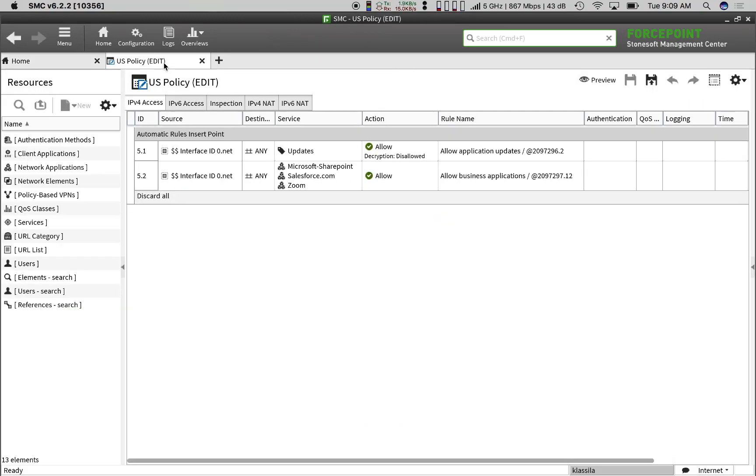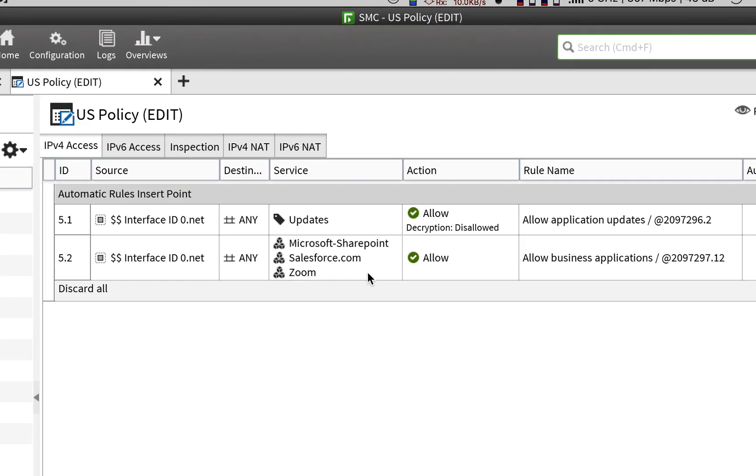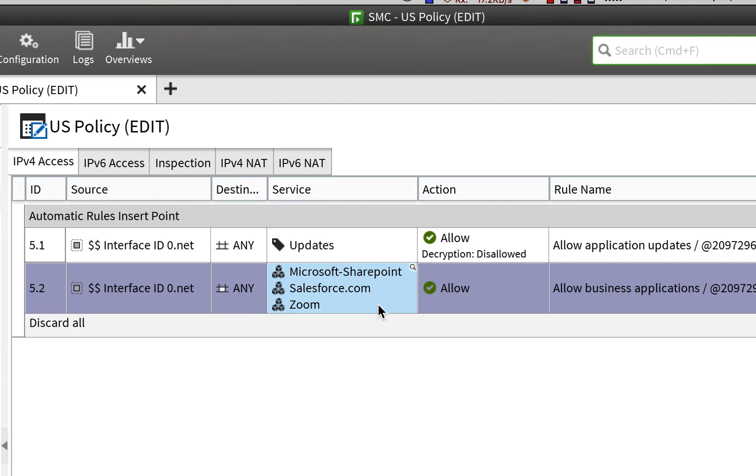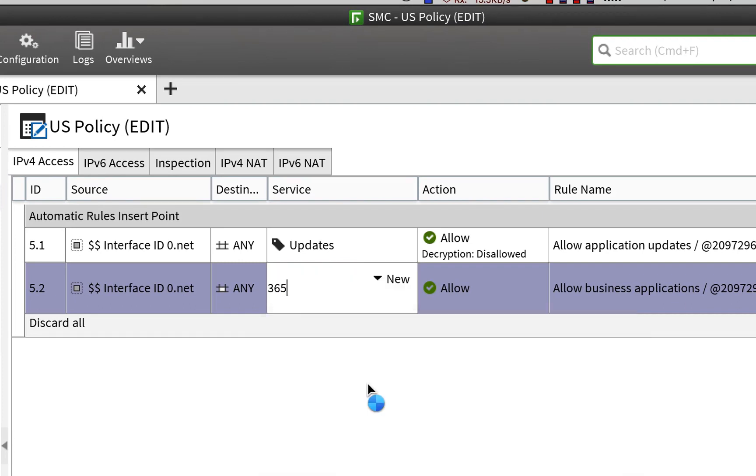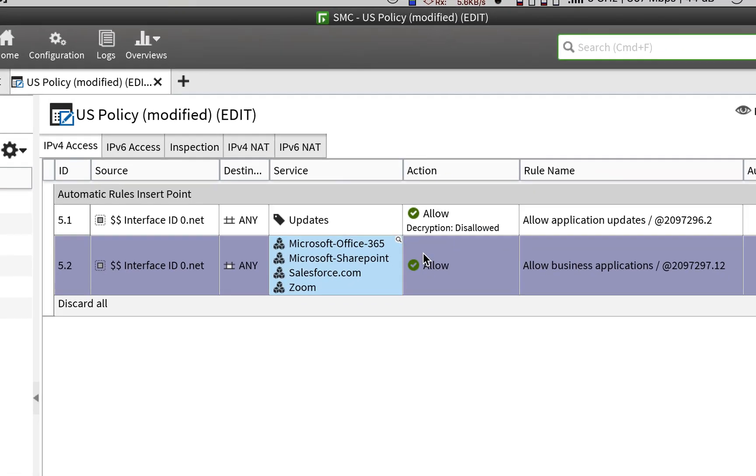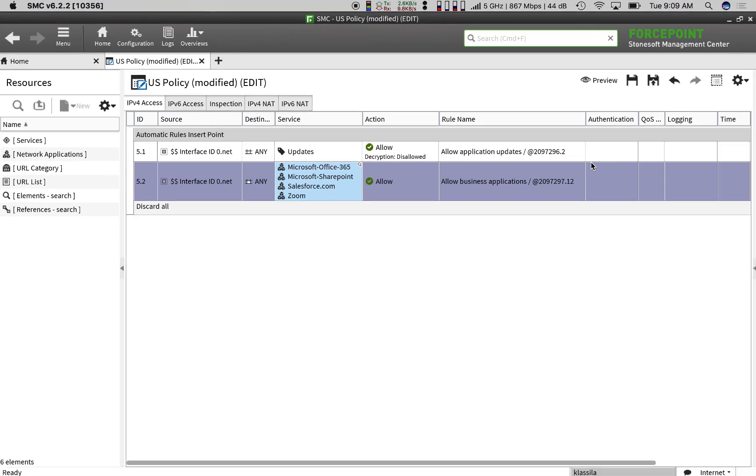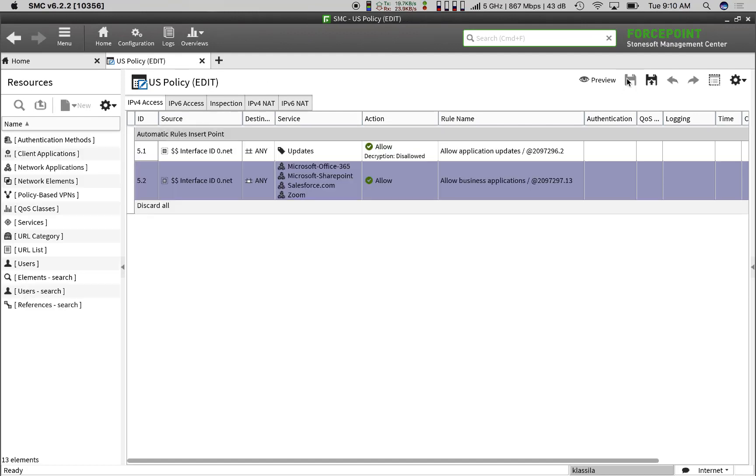we simply click on the cell containing the names of the services we wish to allow people to use, then start typing, and select Office 365 from the drop-down menu. There's no need to enter host names, URLs, or ports. SMC handles all of the details.